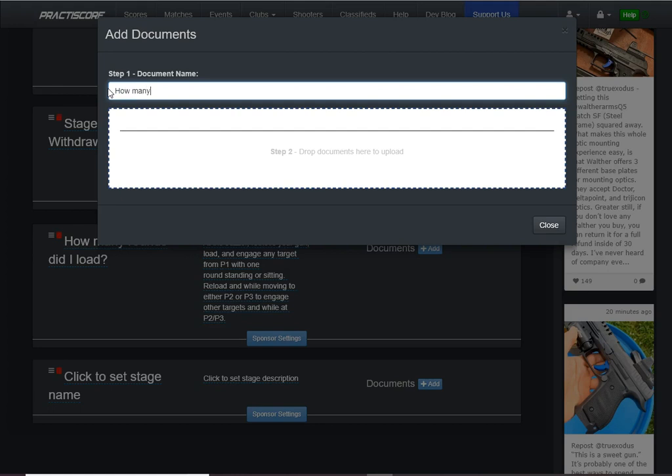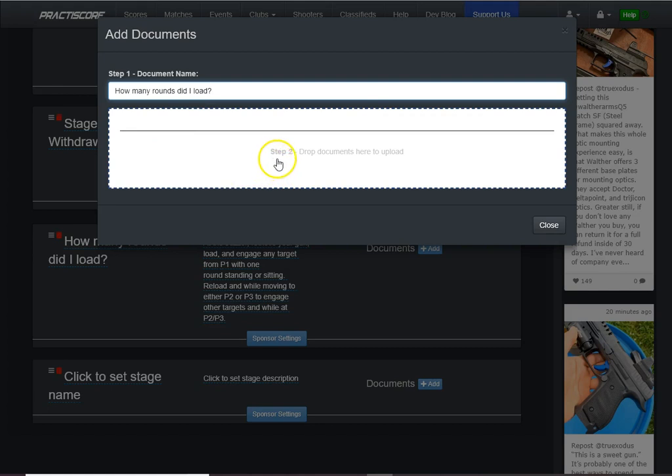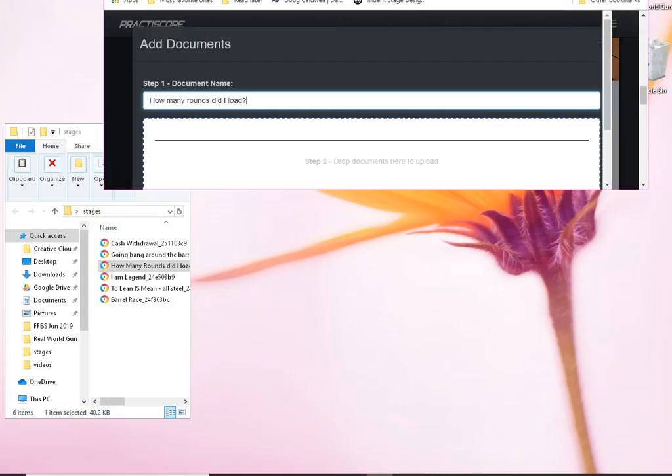How many rounds did I load? Question mark. And now it's very hard probably for you to see on your screen, but very faintly in the print here, it says step two, drop documents here to upload. I'm sure you've done this sort of thing many times before. I'll just minimize this.